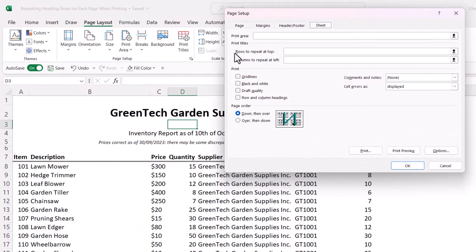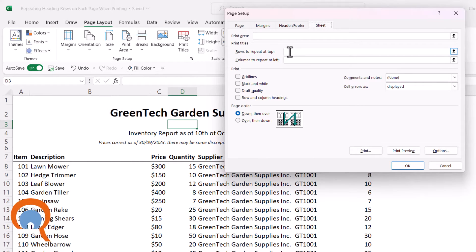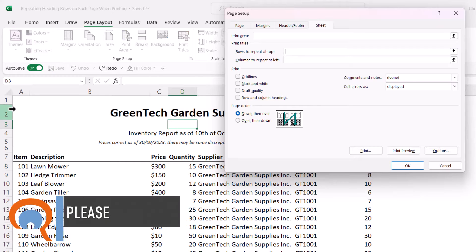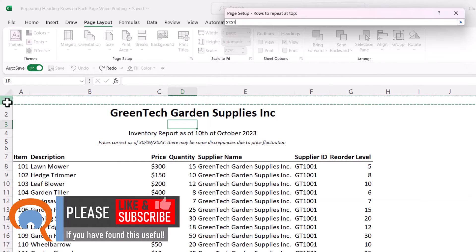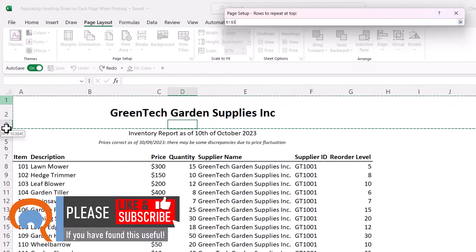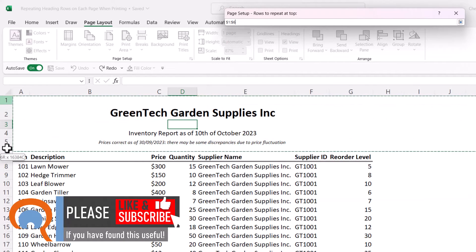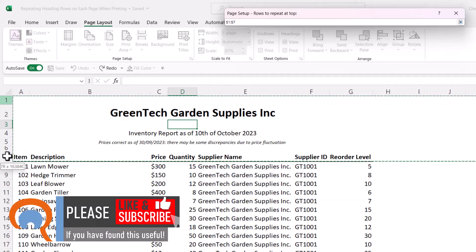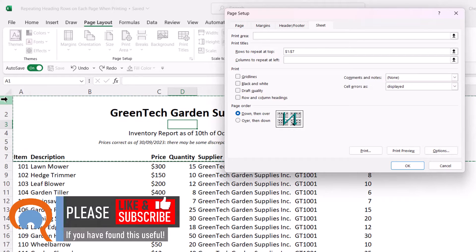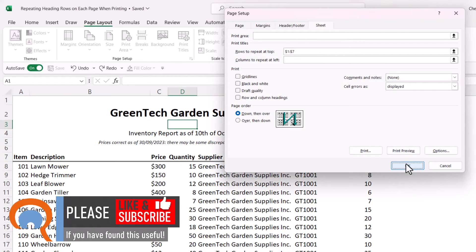What you're looking for is this option here, Rows to Repeat at Top. Click into that box, and then all you do is select the row numbers down the side of your sheet. So I've selected rows 1 to 7. Then you click on OK.